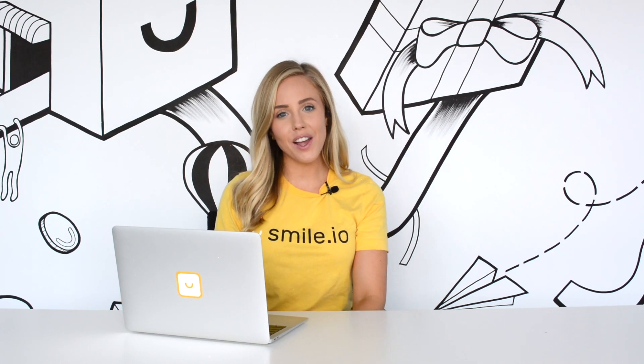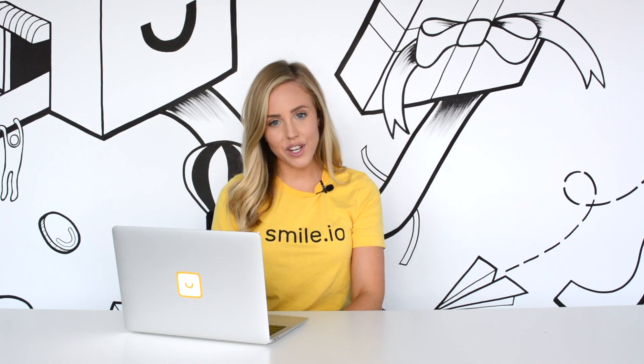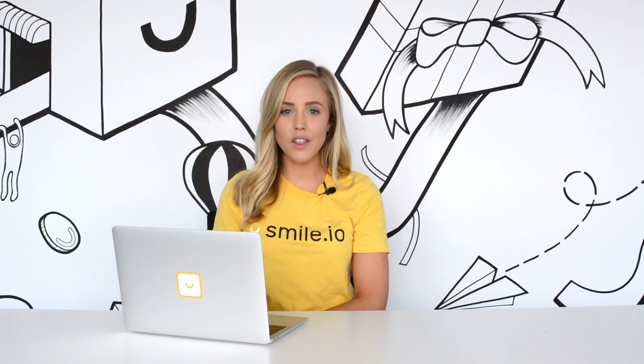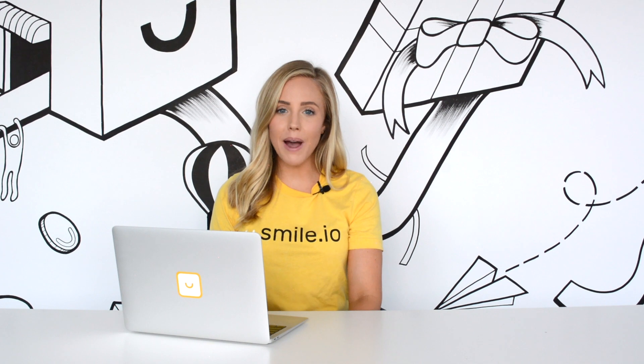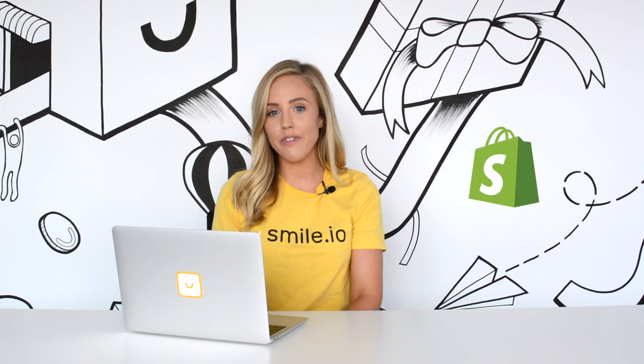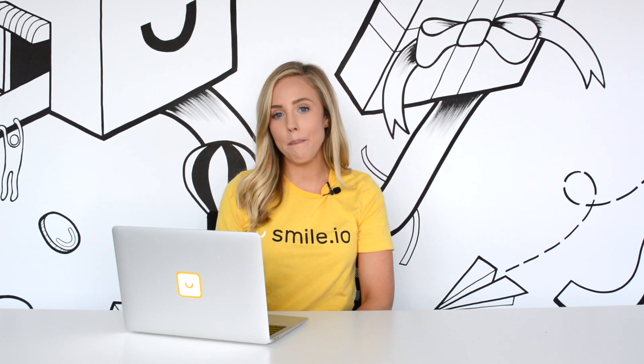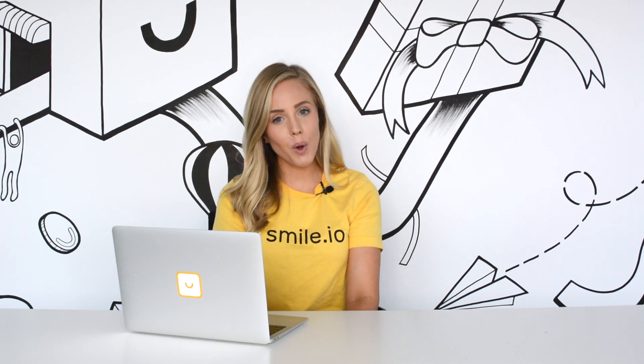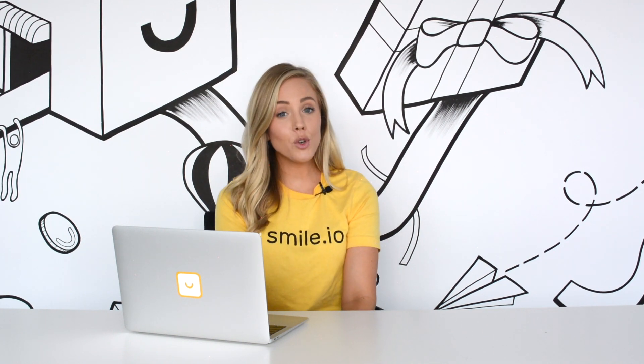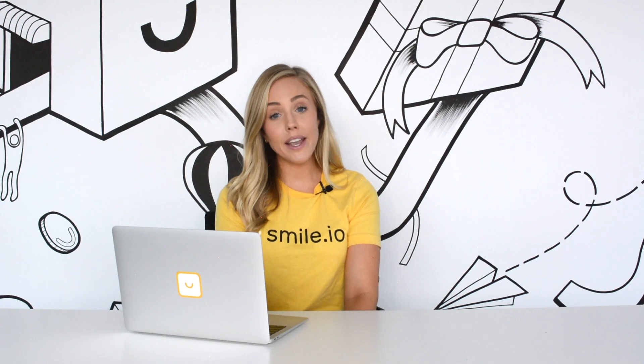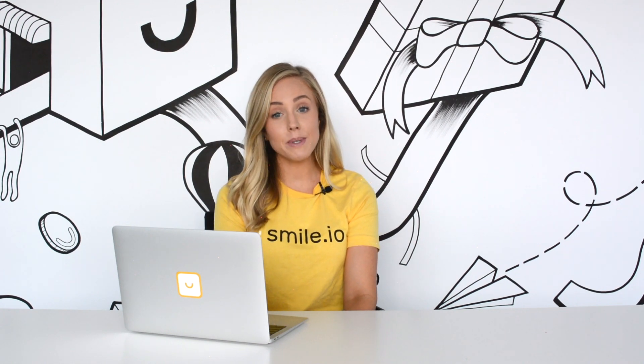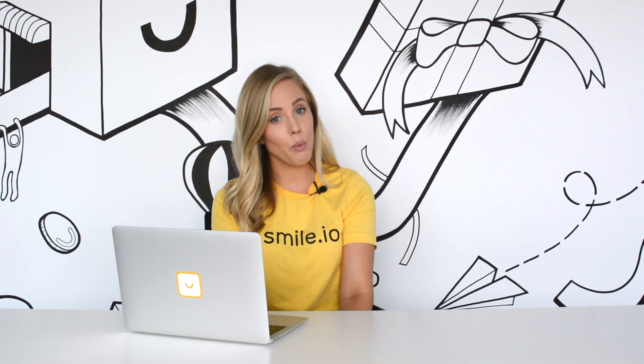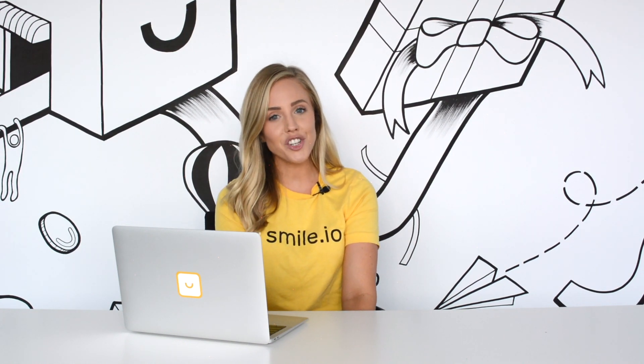Hi, I'm Paige from Smile and in this video I'm going to show you how you can launch a Smile loyalty program on your Shopify store in minutes. If you're looking to build a powerful loyalty points or referral program, boost repeat purchases, and build a brand community that keeps customers coming back and spending more, then keep watching.